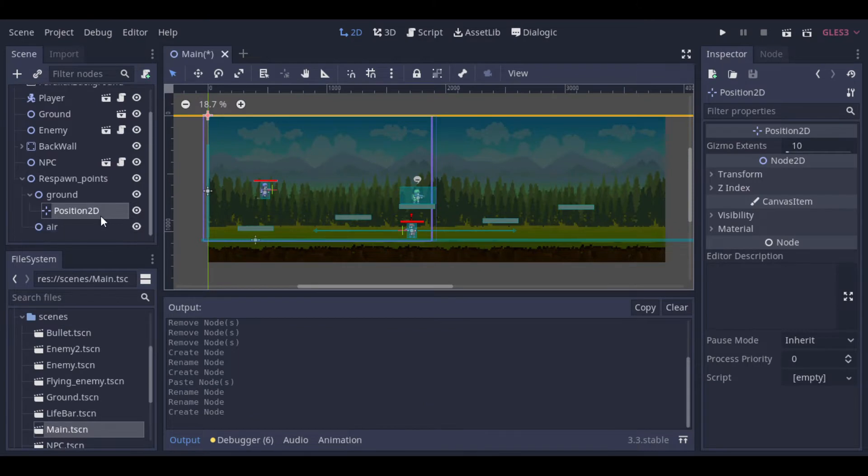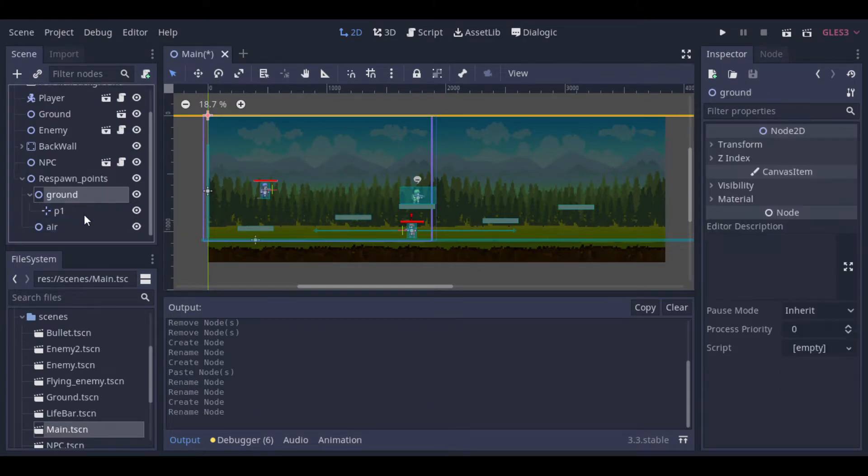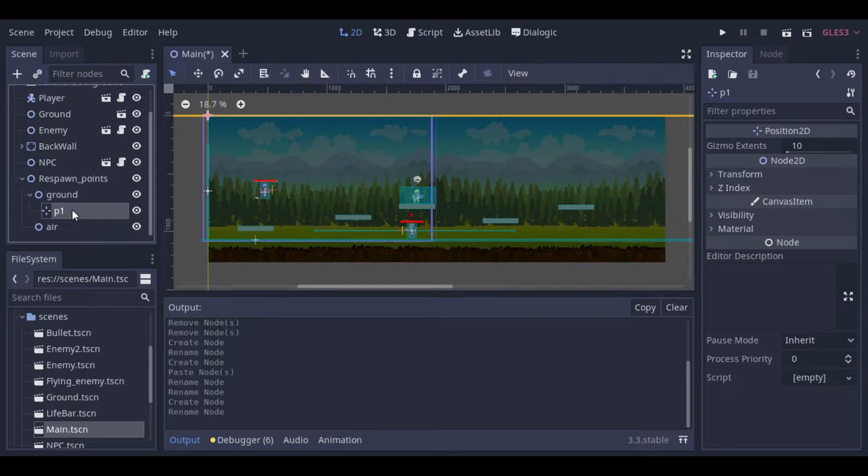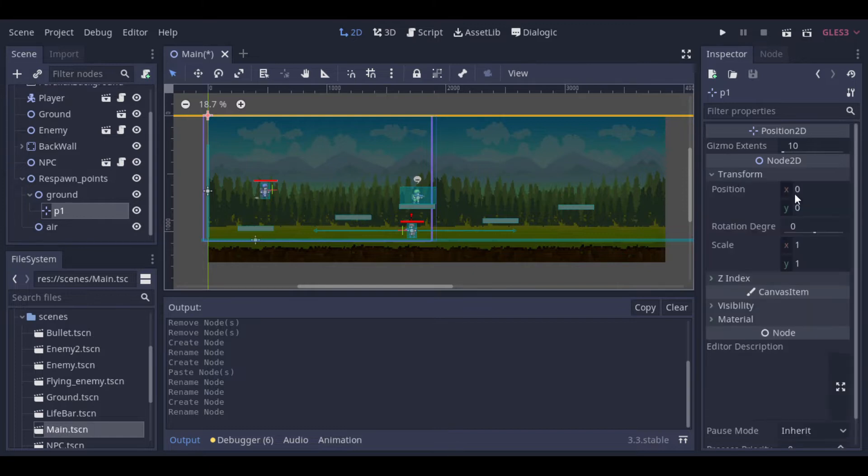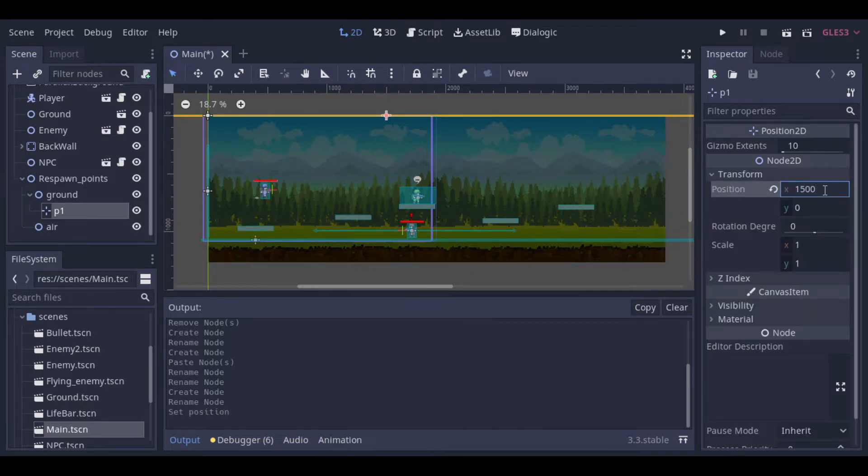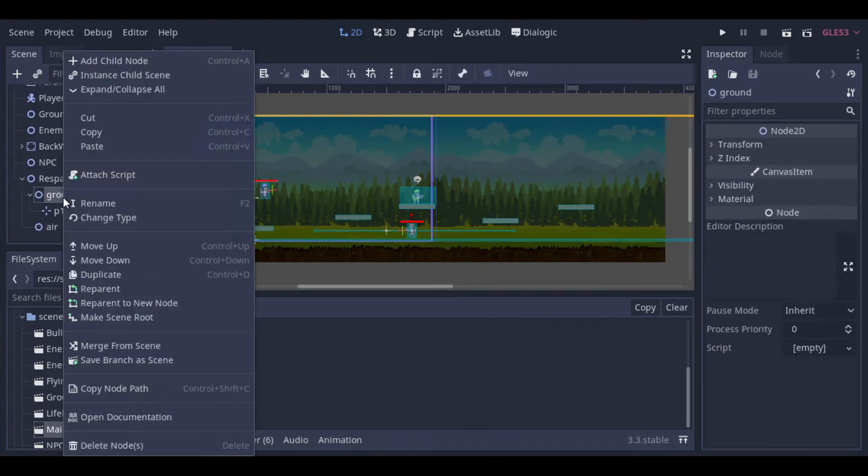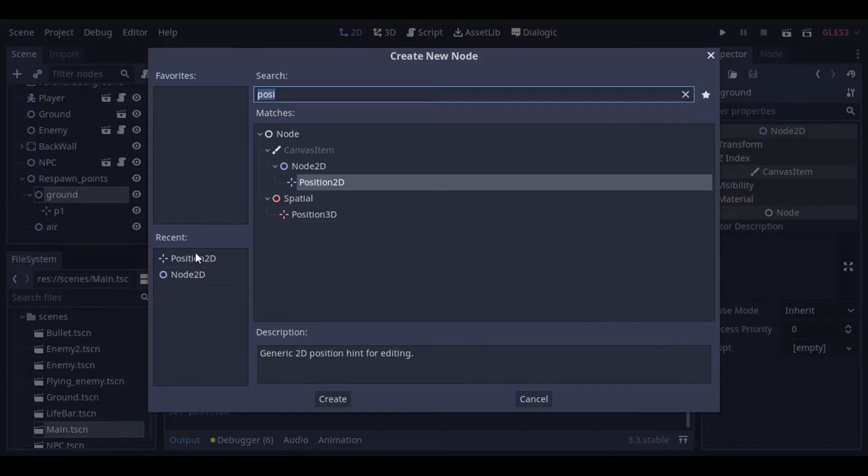Let's name them as p1, p2, p3 and so on. Then we need to set the positions. I've tested some positions before, but you can drag them and get the positions you like.